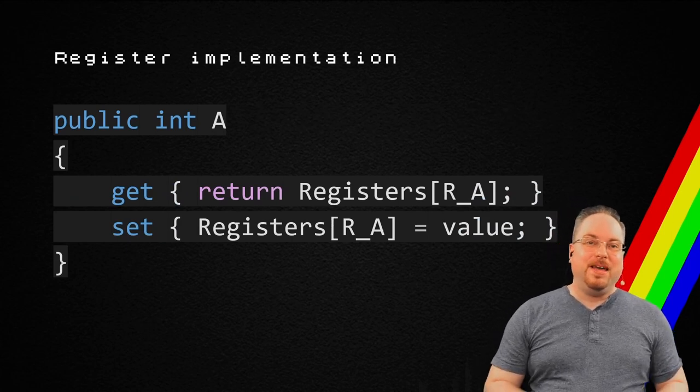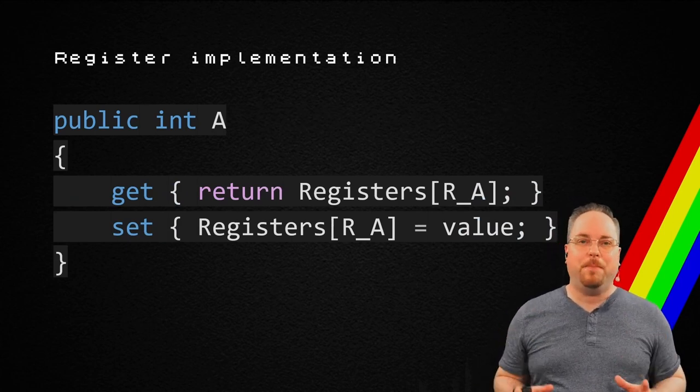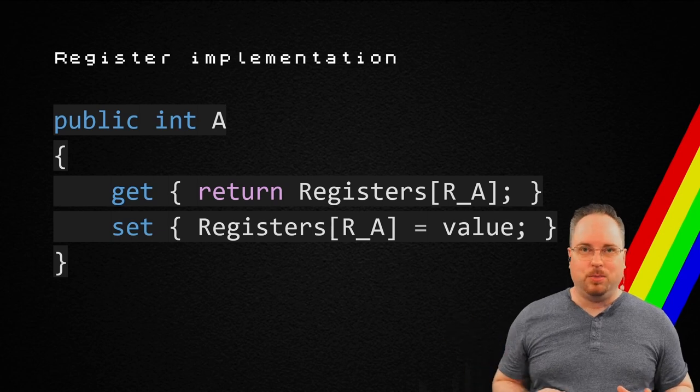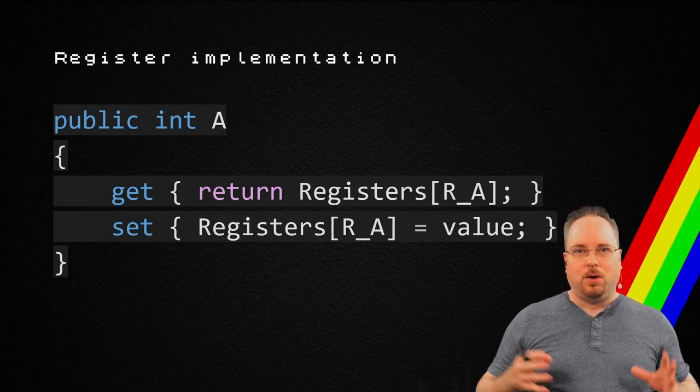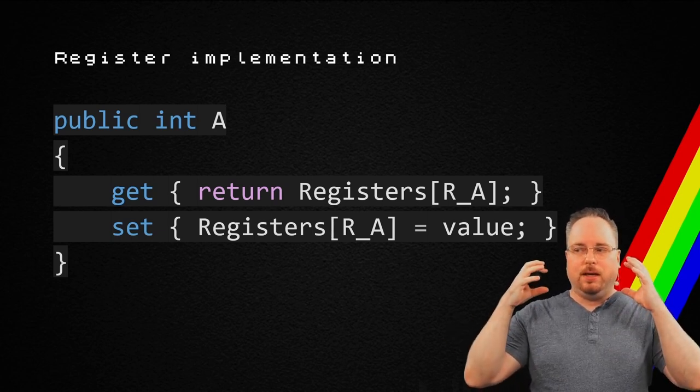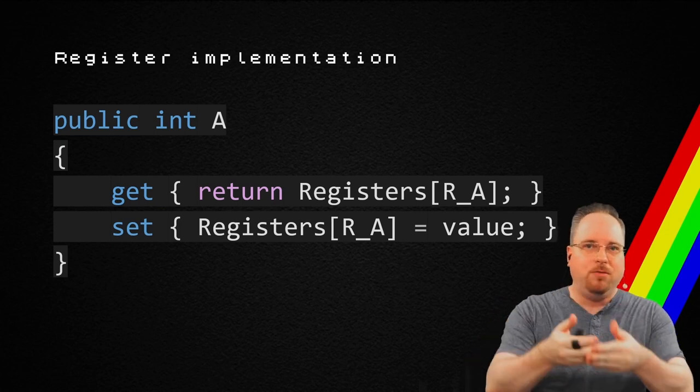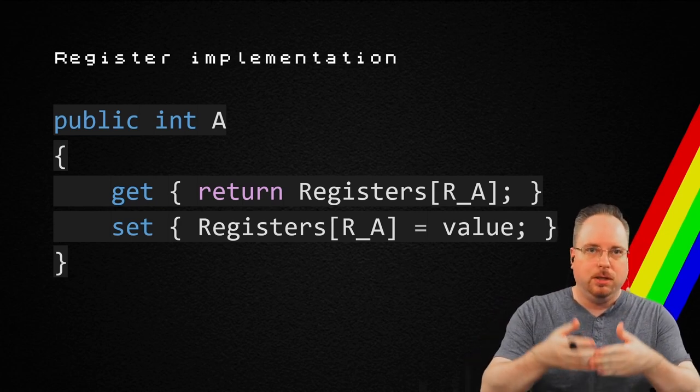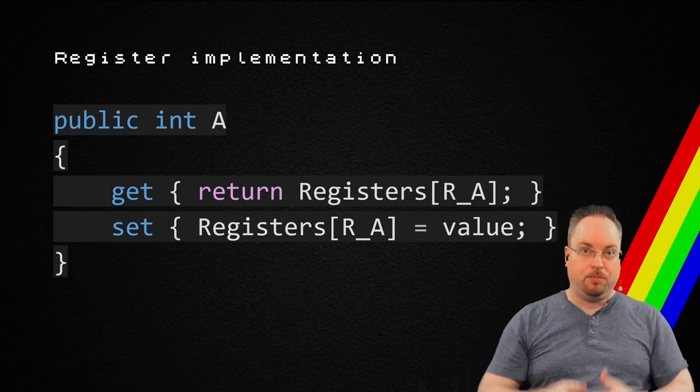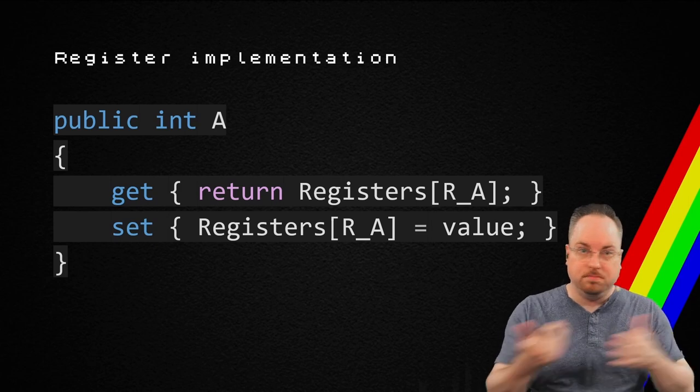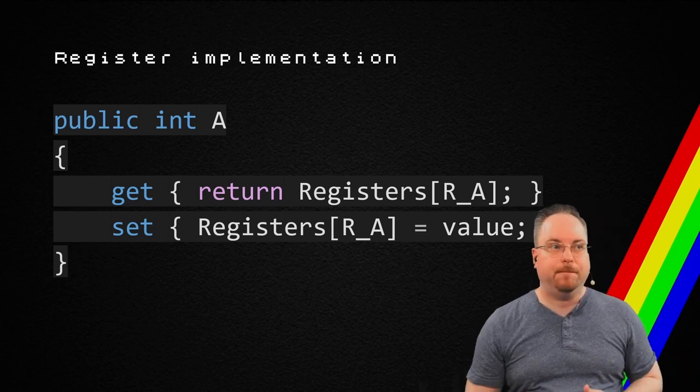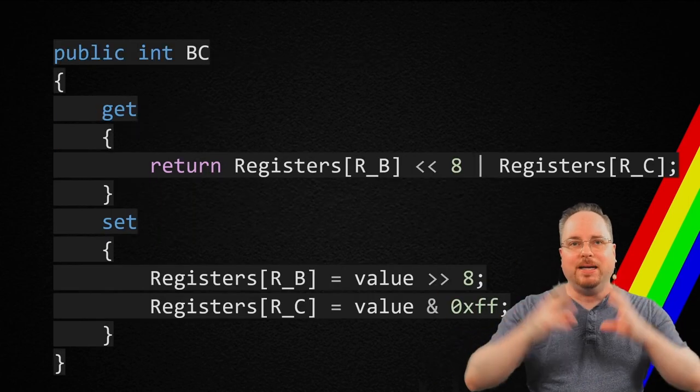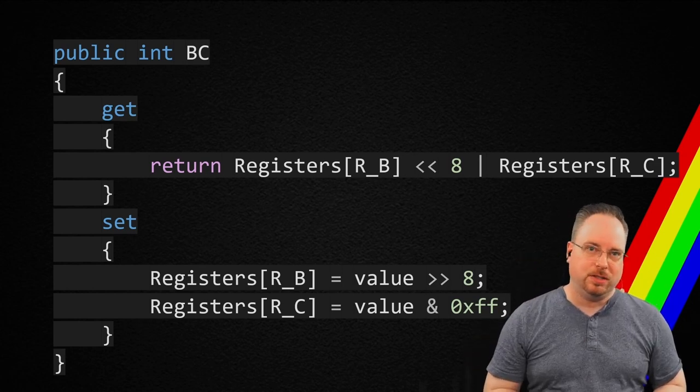Then I have some nice properties, like this one, for example. So, I can get the register, the A register, from just an A property. That's going to be a whole lot easier. And then I have the combined 16-bit versions as well.